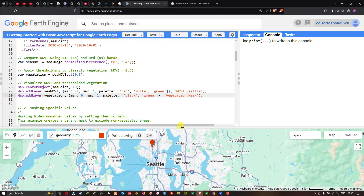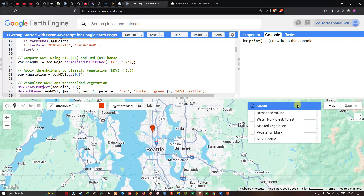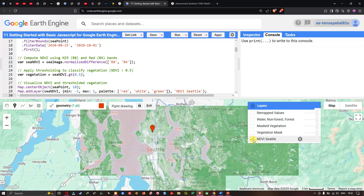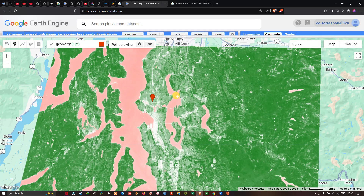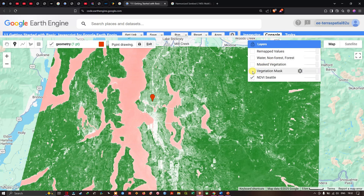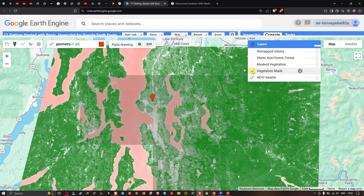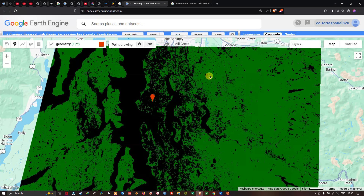Let's visualize the result. Navigating to the layer section — 'NDVI Seattle' — you can see all the green areas indicating vegetation, a particular color indicating water bodies, and white areas indicating urban areas. After applying the vegetation mask with threshold greater than 0.5, we get only two colors: green indicating vegetation areas and black indicating non-vegetation areas.